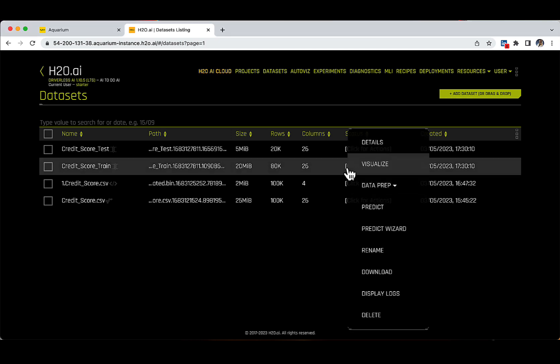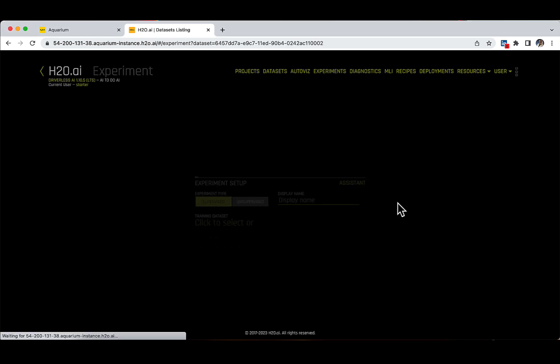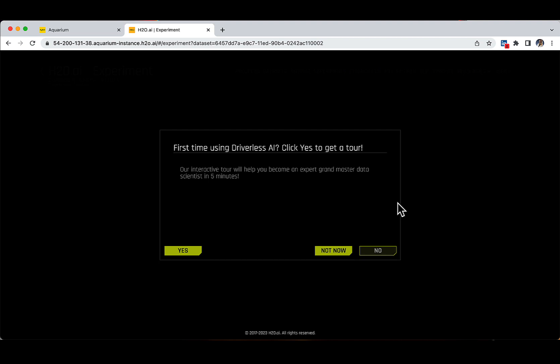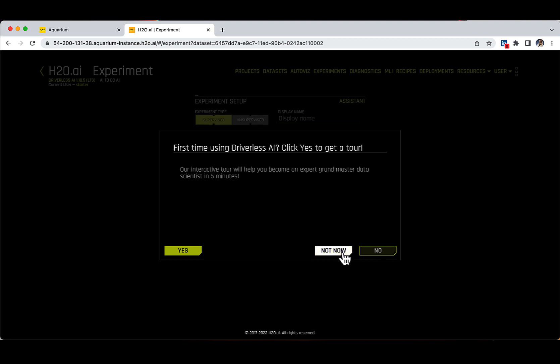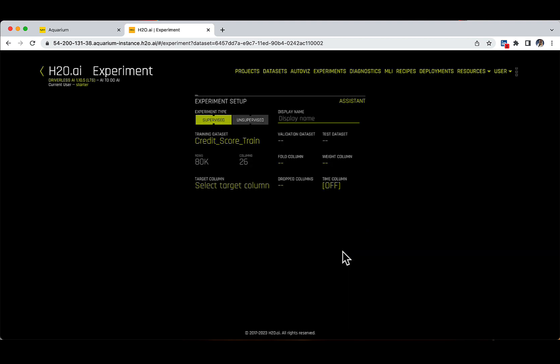If this is the first time launching an experiment, a prompt will appear asking if you want to take a tour. For a quick tour of the Experiments page, you can select Yes. This will cover selecting a training dataset, a target column, or specifying a date or time component in case you are dealing with a time series problem. This is a separate learning path you can follow later. For now, please select Not Now, as this learning path will cover what is mentioned during the tour.